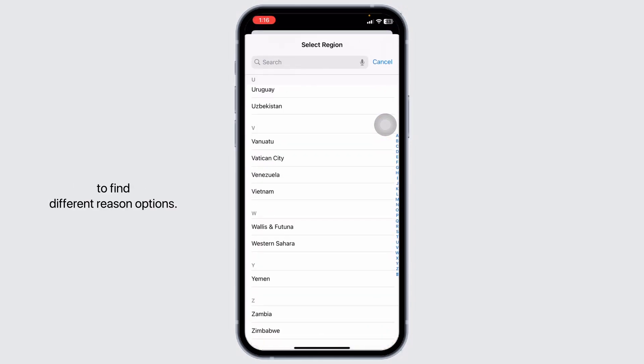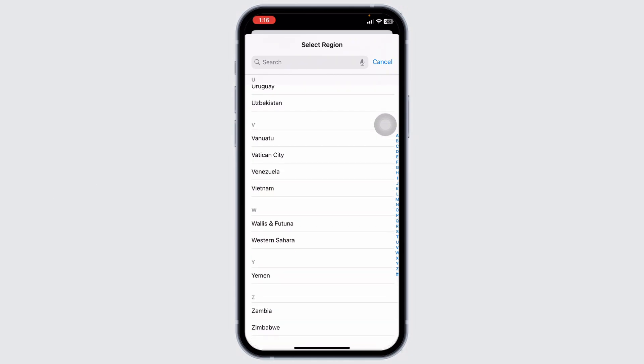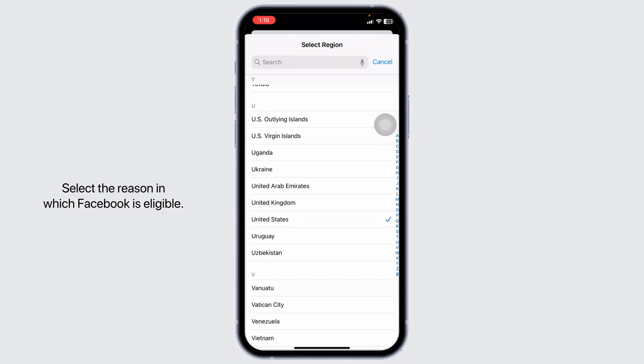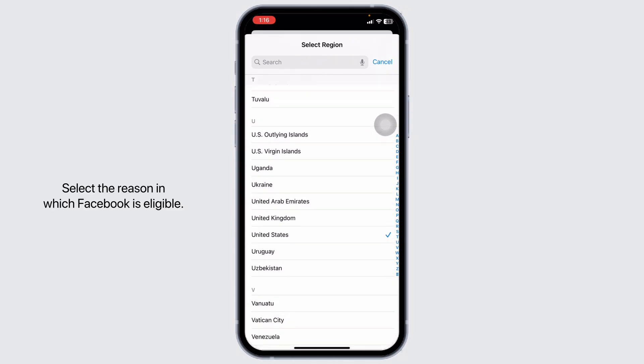Now in this page you're going to find different region options. Select the region in which Facebook is eligible.